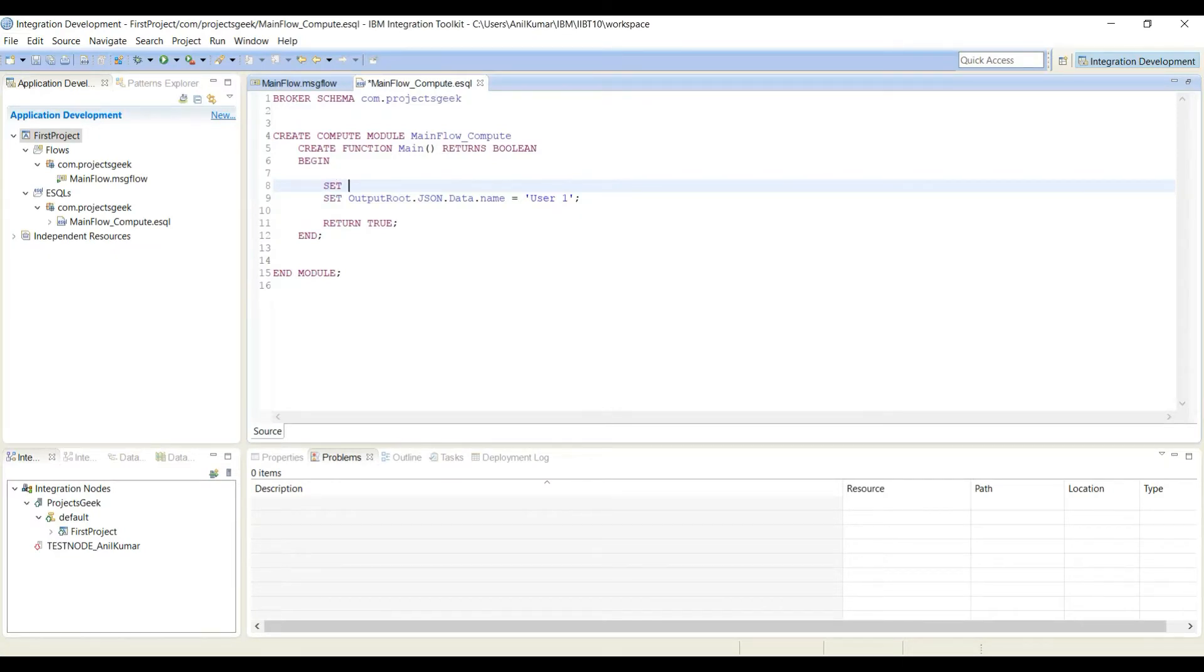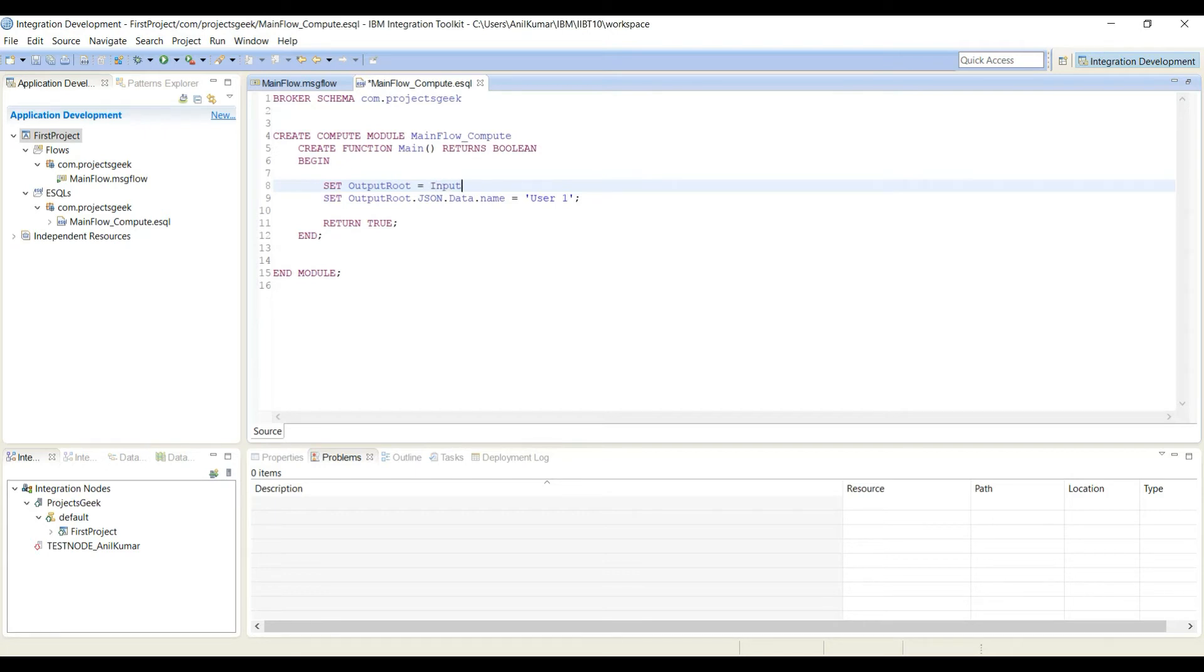To make it work I will say output root - I want to send some data to the output root. The data is coming from input root. Whatever request we are getting, I am just setting it to the output root.